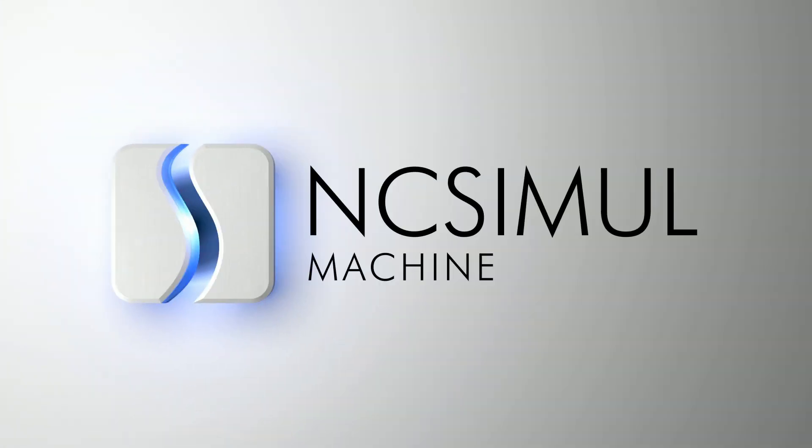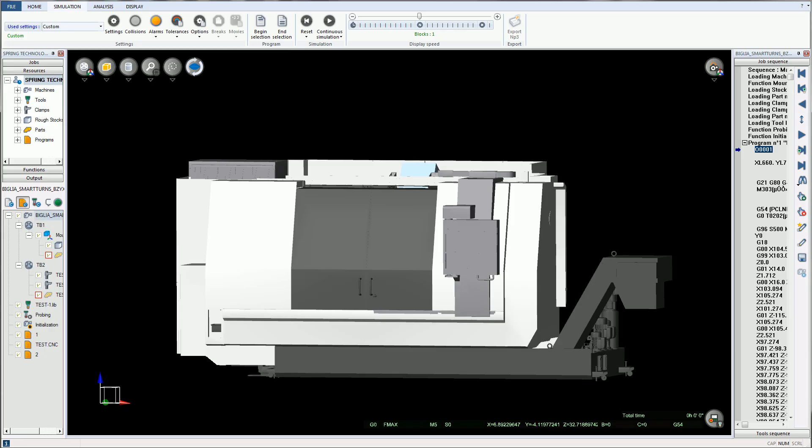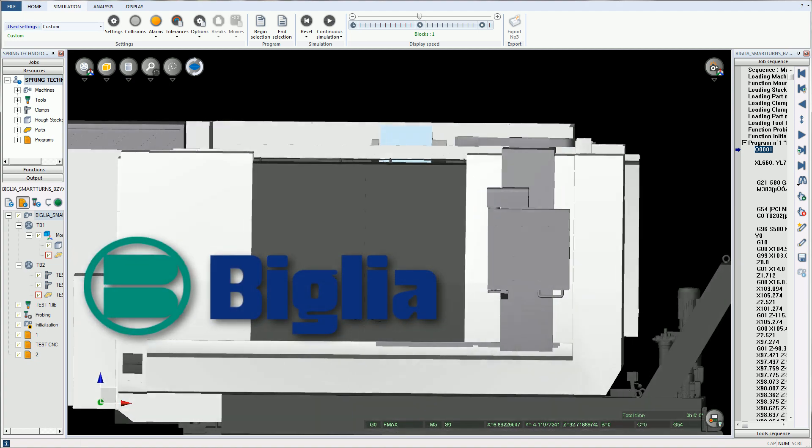NC Simul Machine is the preeminent simulation software on the market, allowing users to validate, simulate, and optimize all CNC machine programs.